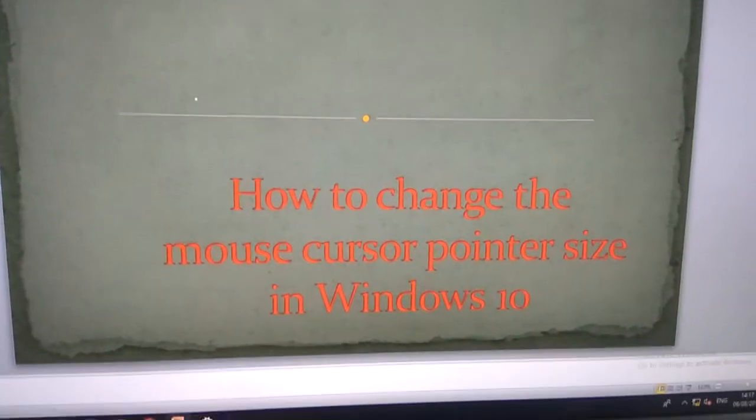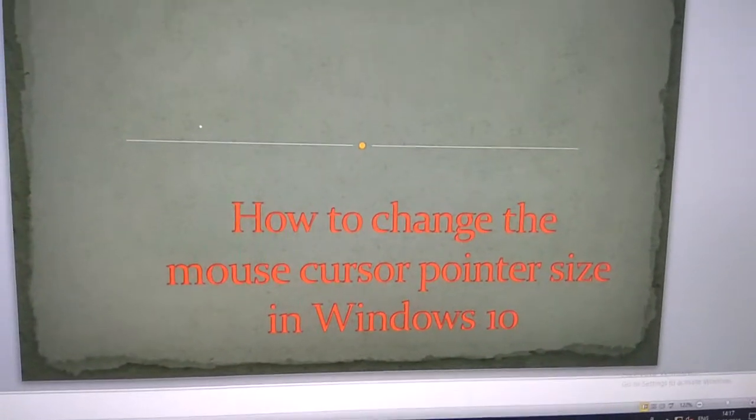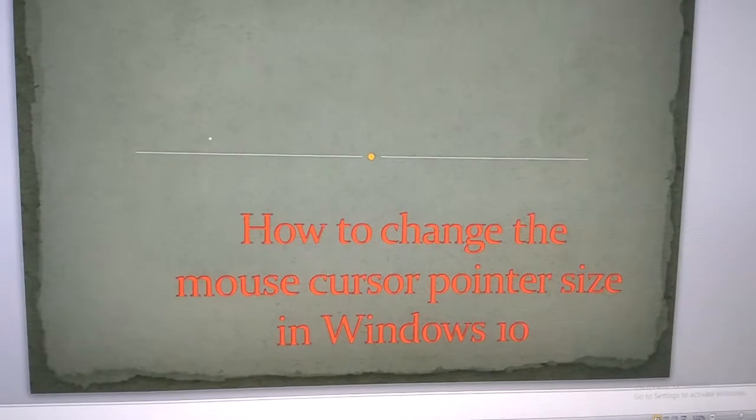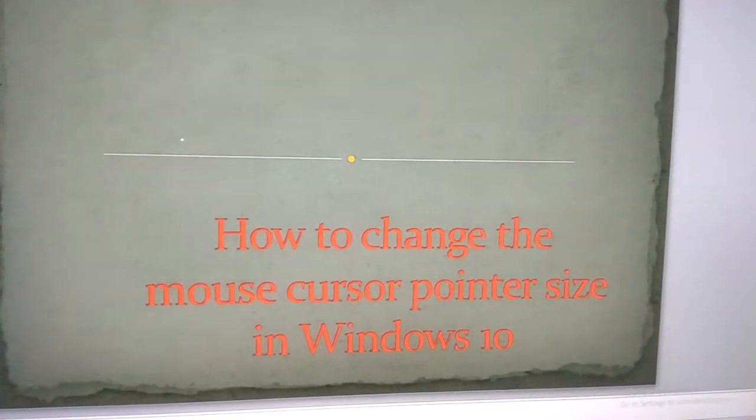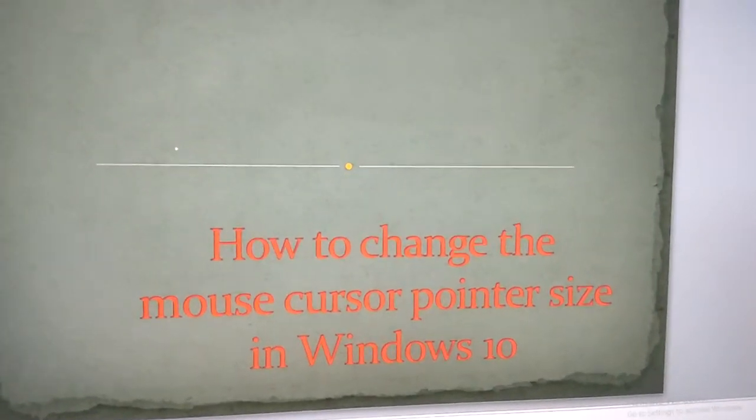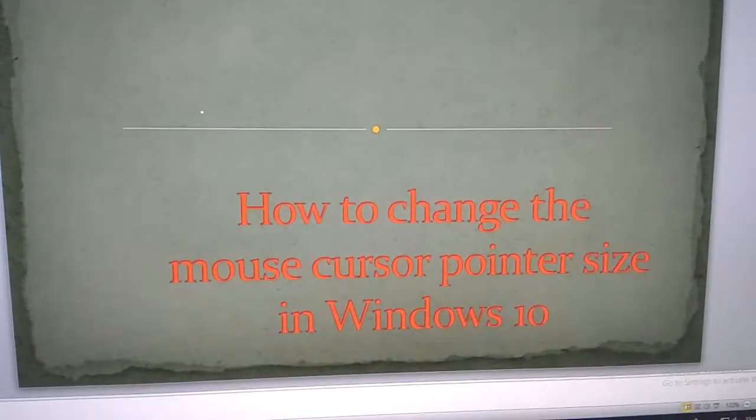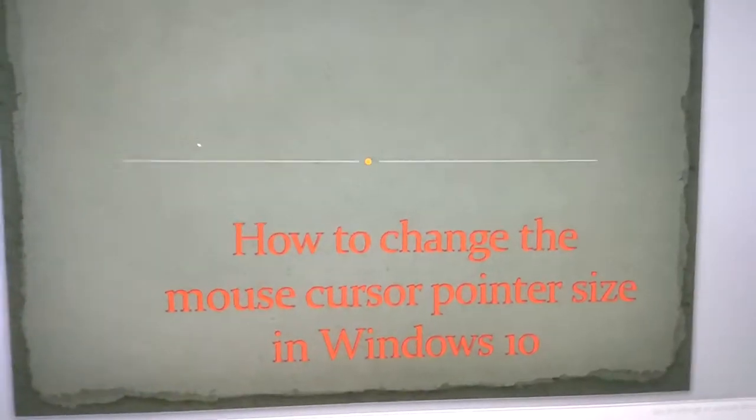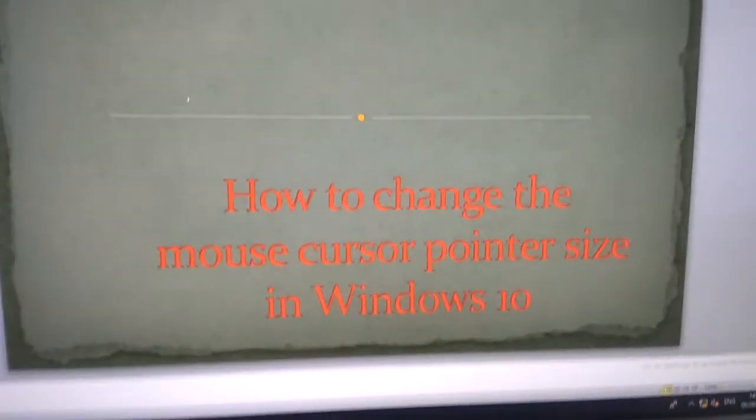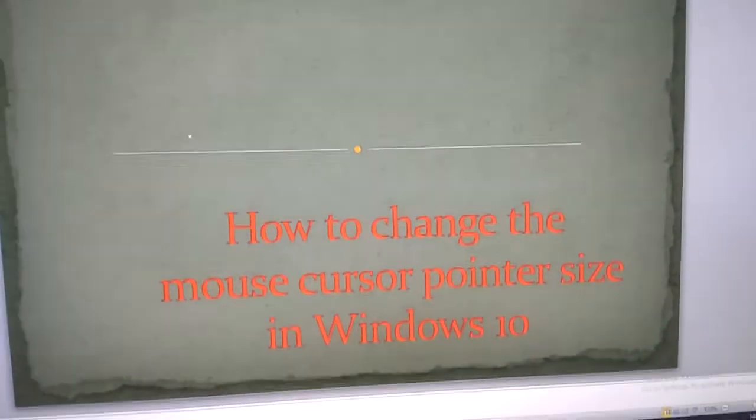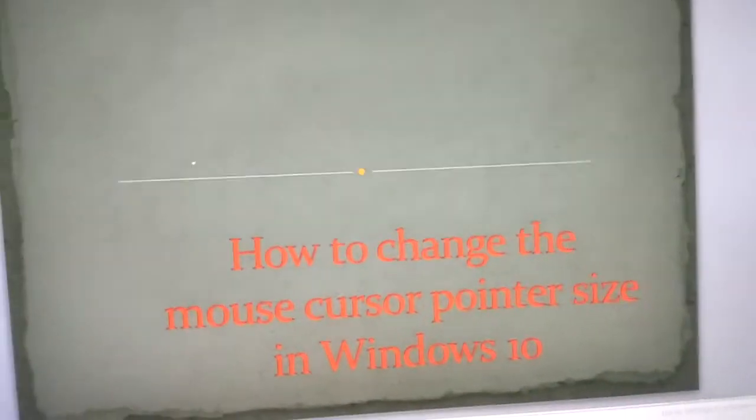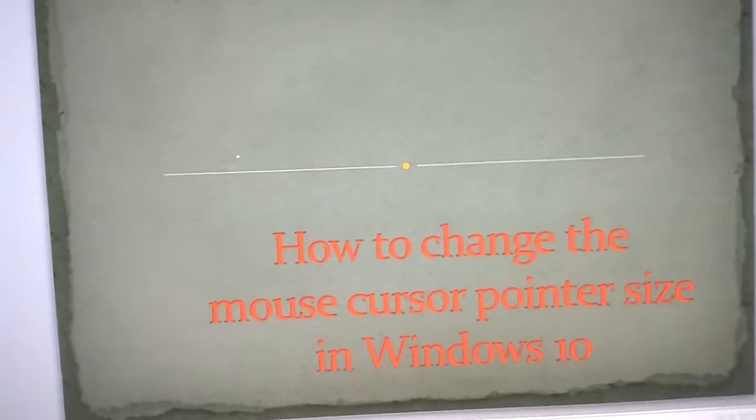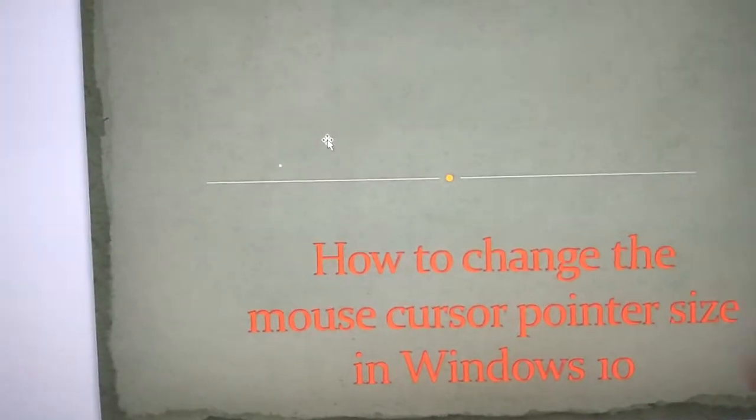In this video, we are discussing how to change the mouse cursor pointer size in Windows 10. In this system, you can see how to change the size.